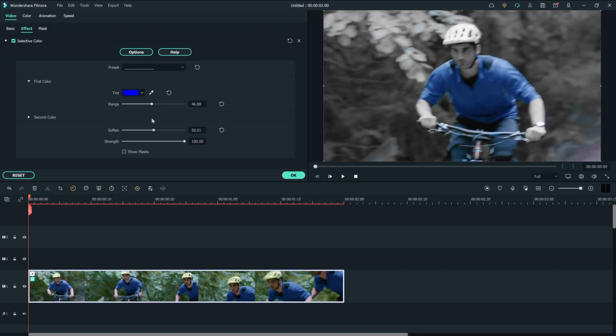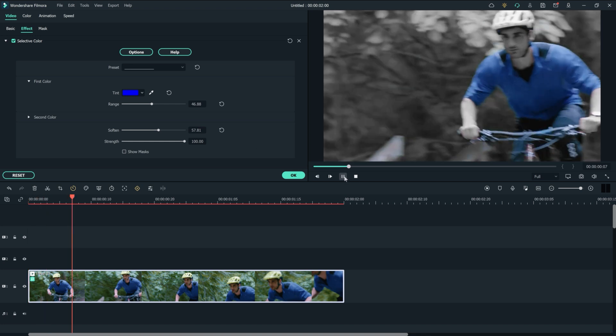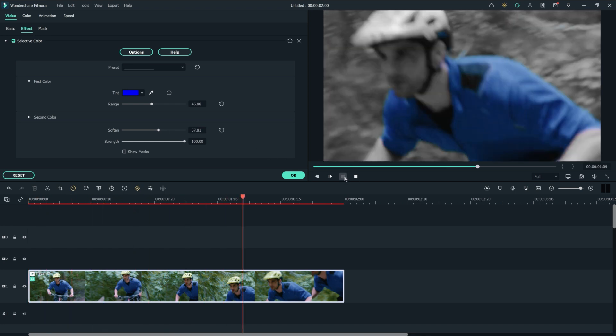Now let's turn up the Softened slider to blur the edges of the effect and remove any unwanted tint. Now when we watch back the video, we can only see the isolated blue color on the shirt.